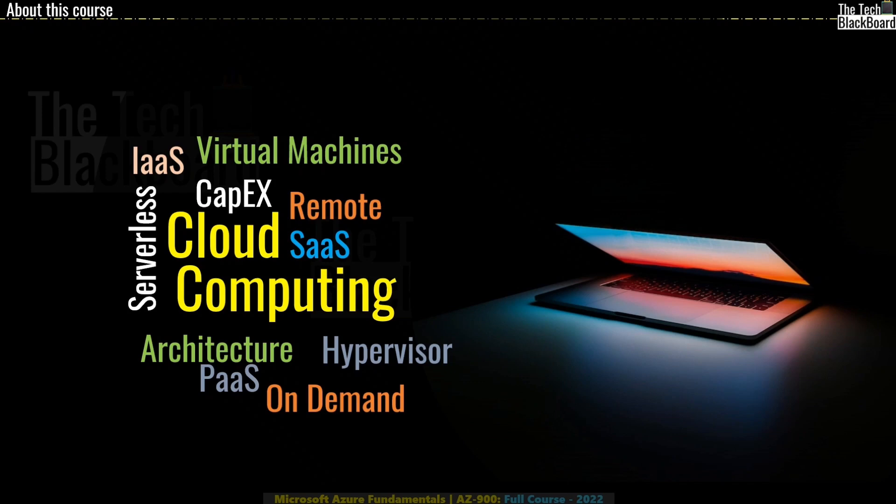These are some of the foundational terms that everyone must know regardless of the cloud provider. Most fundamental concepts are very similar throughout the cloud providers, be it Microsoft Azure, Google GCP, Amazon AWS, IBM cloud, or any other cloud for that matter. Some of the terms that we are going to cover are now flashing on your screen.